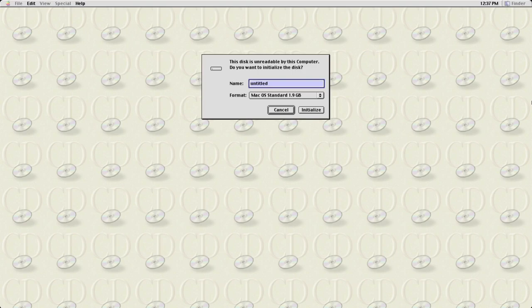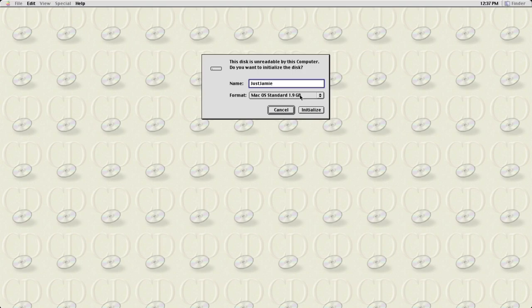Note: if you want to emulate Mac OS X this won't do it — SheepShaver focuses on the classic Macintosh era. A dialog appears saying the disk is unreadable and asking to initialize. I'll give the disk a name — 'Jamie' again — and under format we can see the two gigabyte virtual hard disk we set up in the GUI has been found.